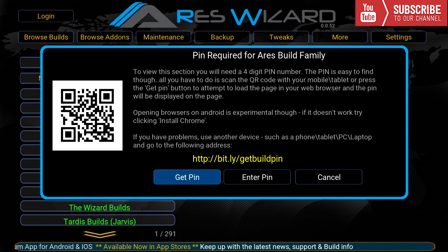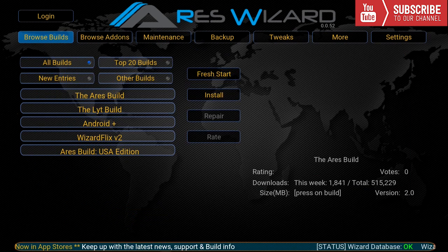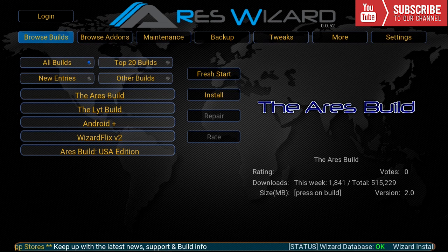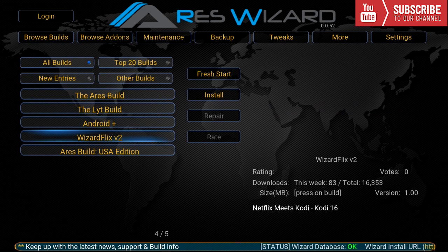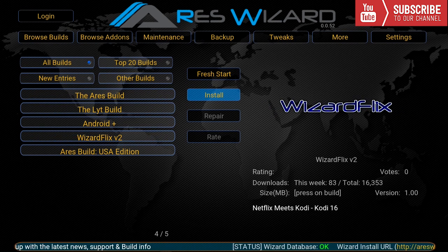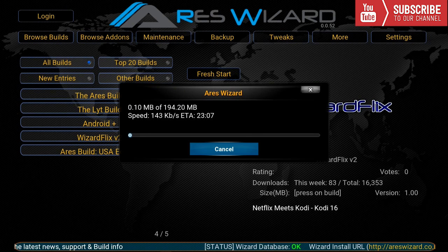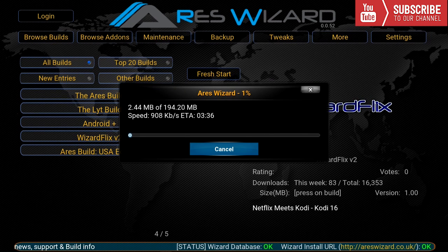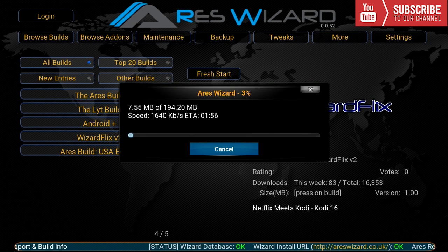After you get the pin you are going to input the pin and it'll take you to this menu. Under this menu we're going to go down until we see wizardflix version 2 and we're going to click on install. This process is going to take a while so just give it a few minutes and let it install.